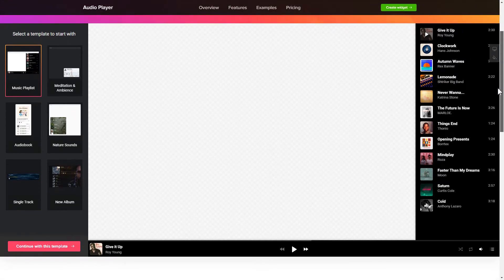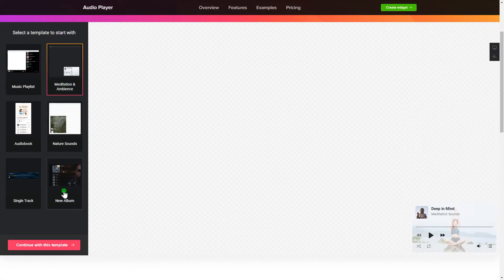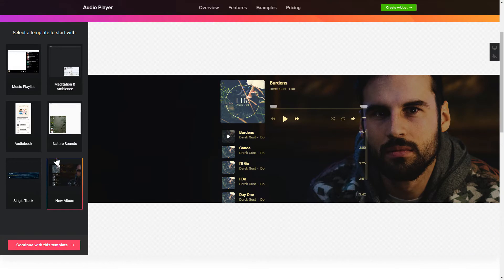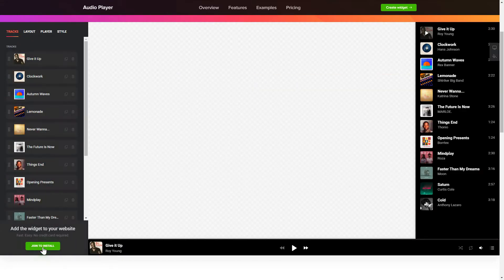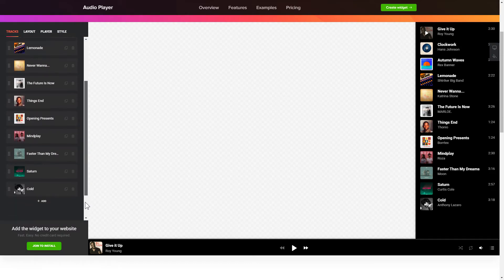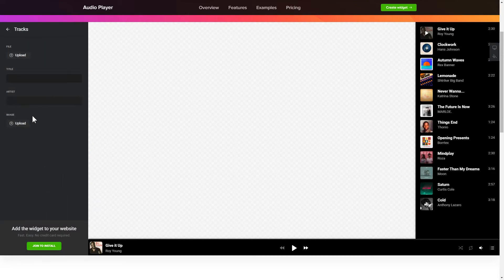Let's create your widget. Begin by choosing a template that suits your case best. Click Continue with this template. To embed your records on the website, go to the Tracks tab and upload your own file or import it from any public URL.